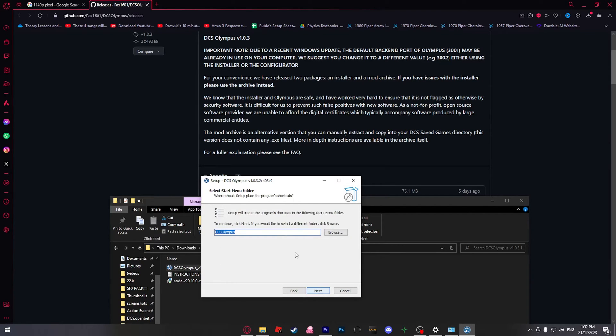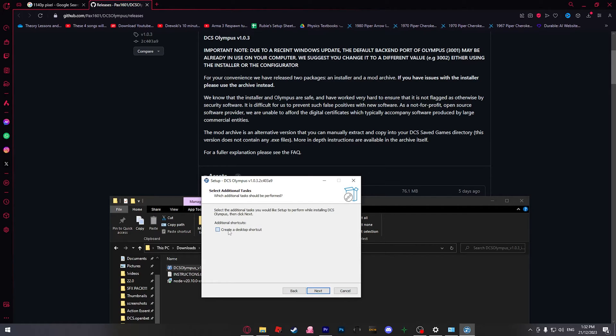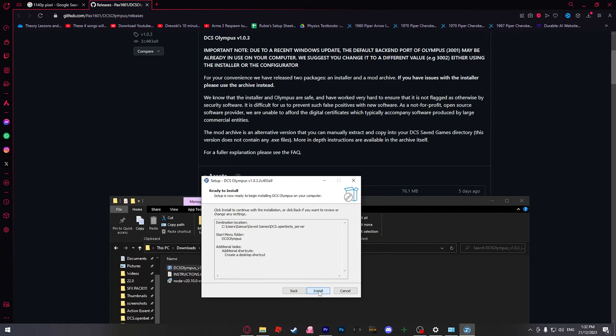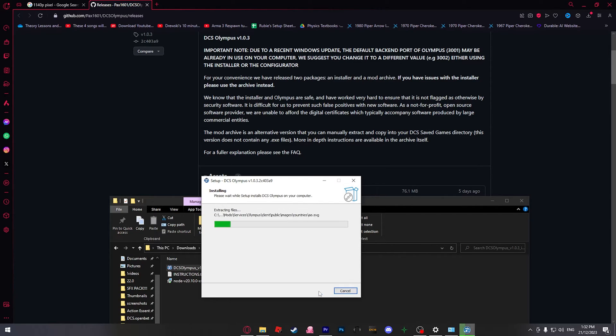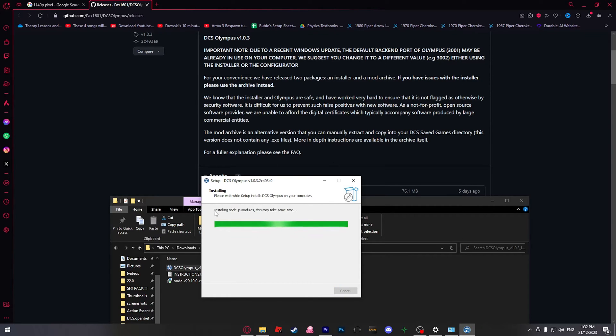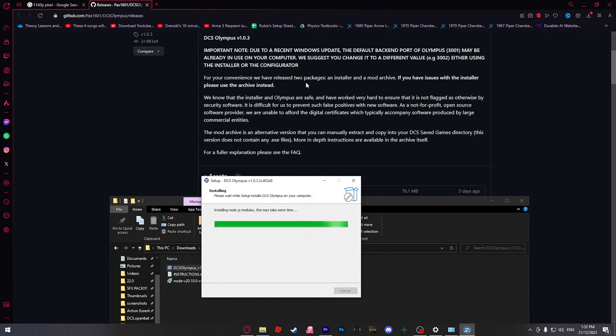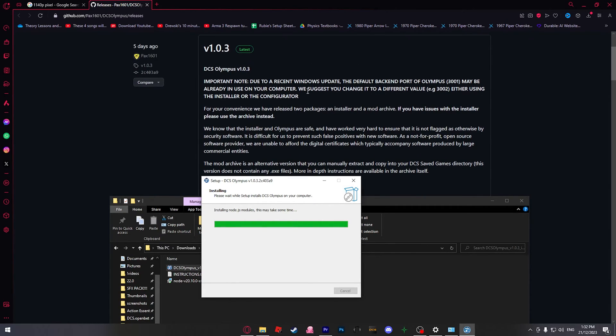And this will just do a shortcut. Next. Create a desktop shortcut. Yes. Next. Install. So now it's going to install. And then at the end, it's going to install a node.javascript module, which will take a bit of time. But that lets us go on to the next part, which is port forwarding.